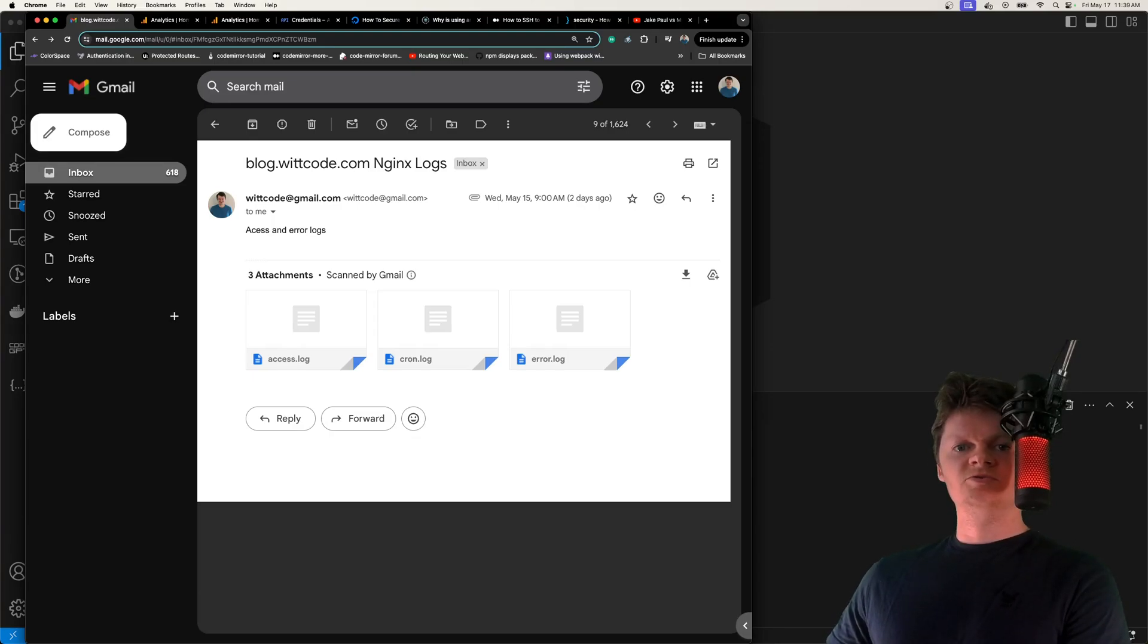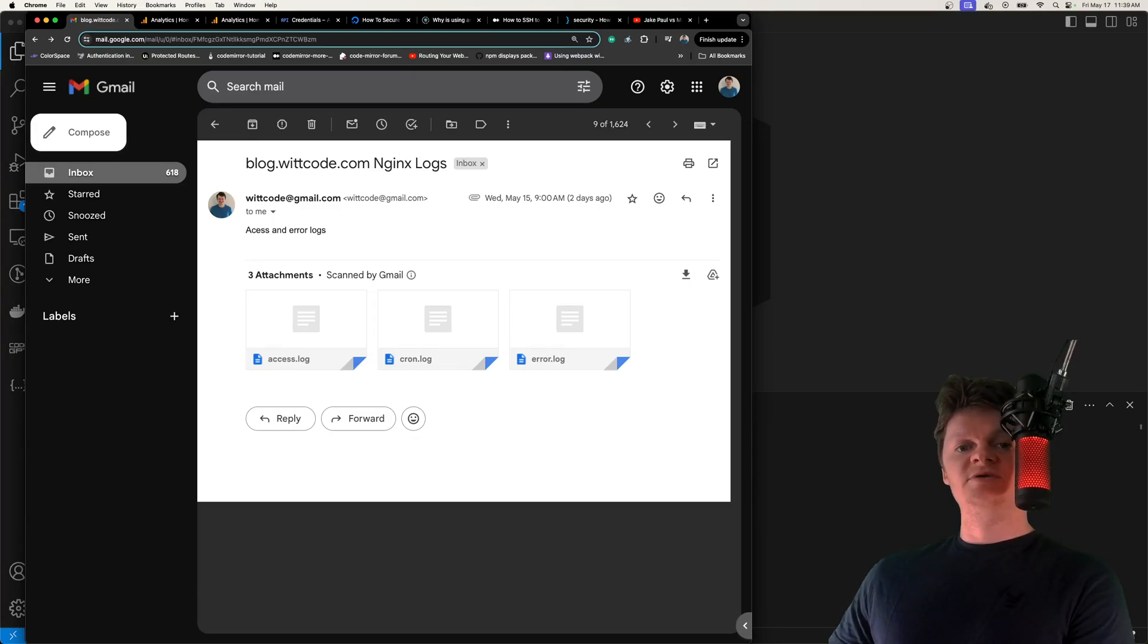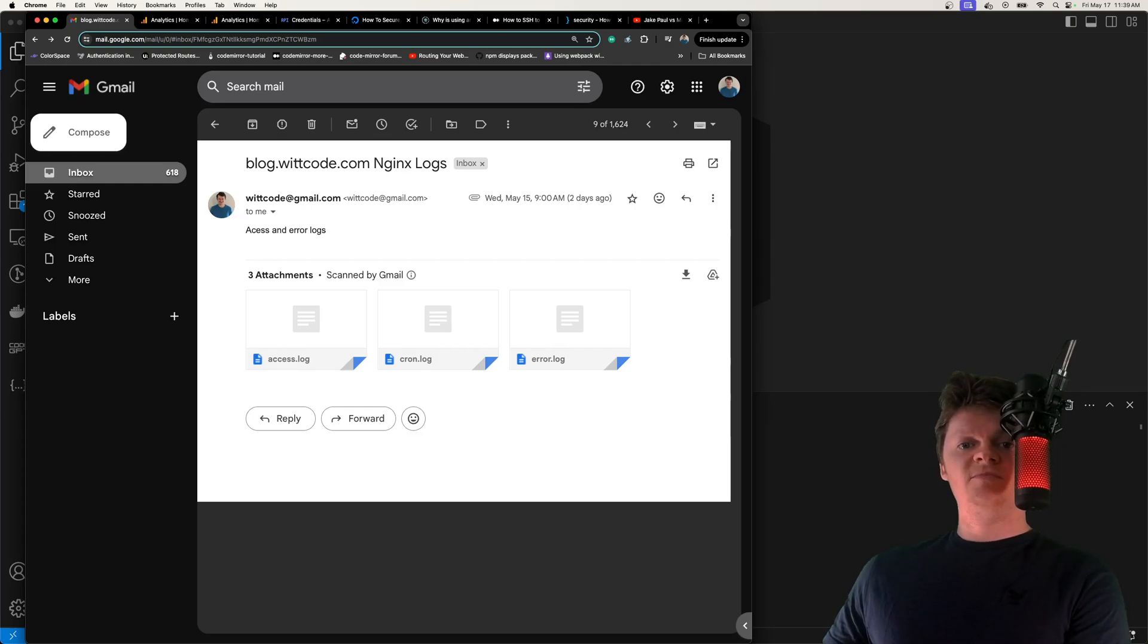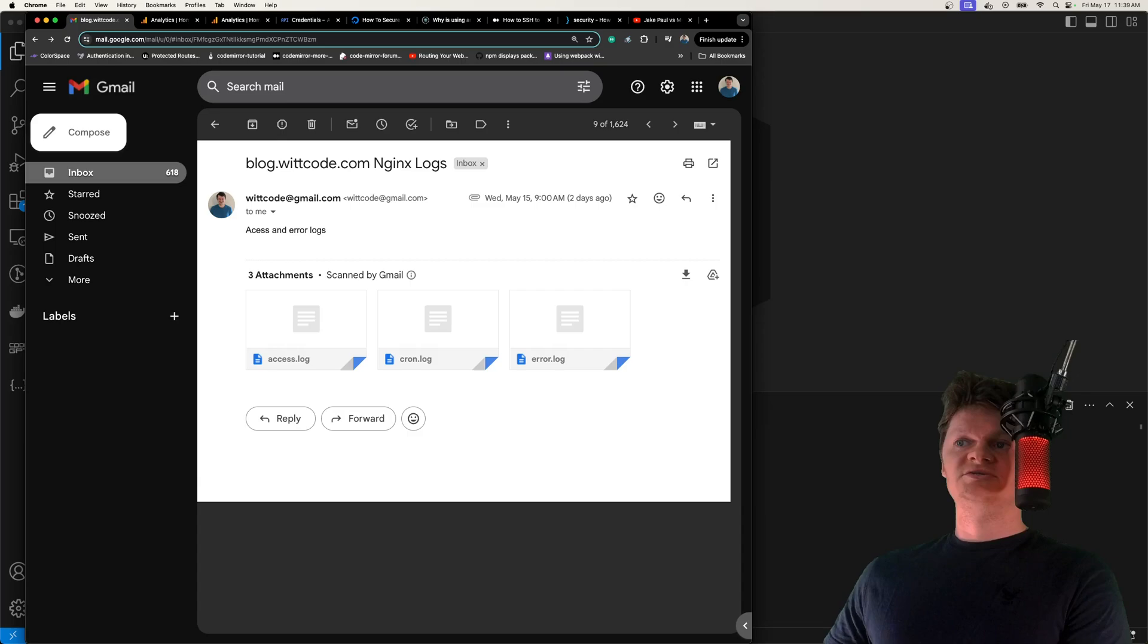Hey everyone, and welcome to Wiccode. In this video, we're going to learn how to send an email from a Gmail account that contains user activity and errors from Nginx using Cron and Docker Compose.